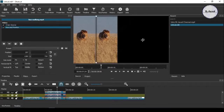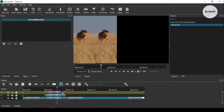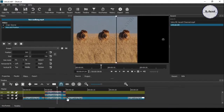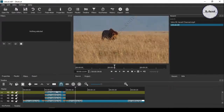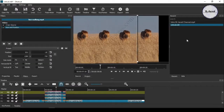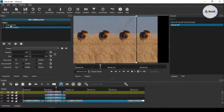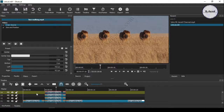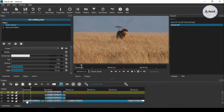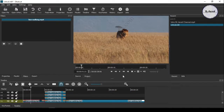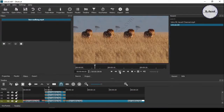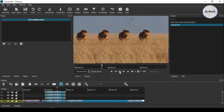If copying and pasting seems difficult, just apply the filters individually to the other clips and adjust the position by dragging them. Here you can see the vertically multiple screen effect of the same video clip.